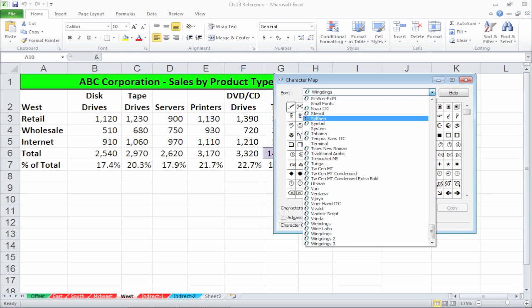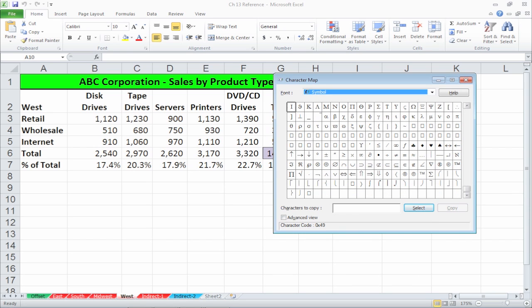Select the font of symbol and scroll down toward the symbol of your choice. In our case we'll pick Sigma, the Greek symbol for sum.